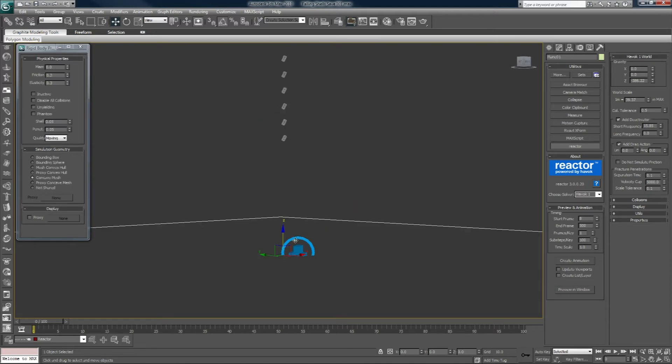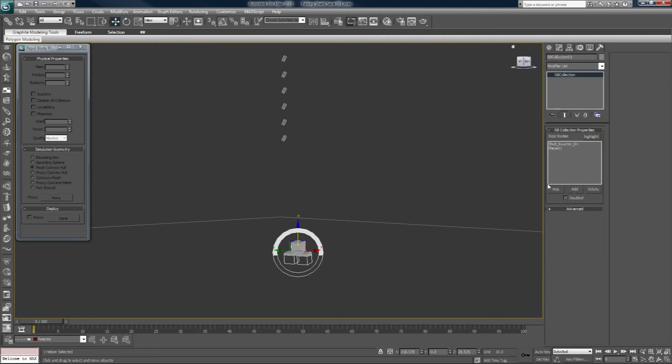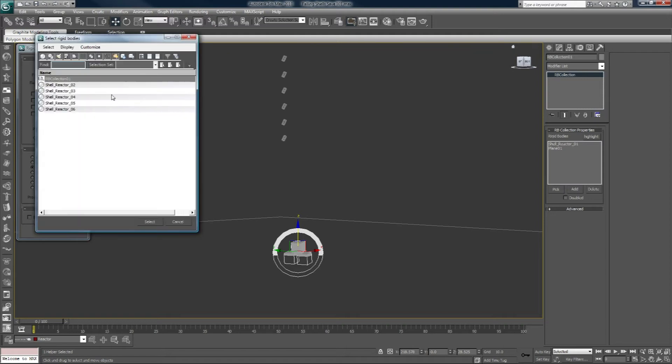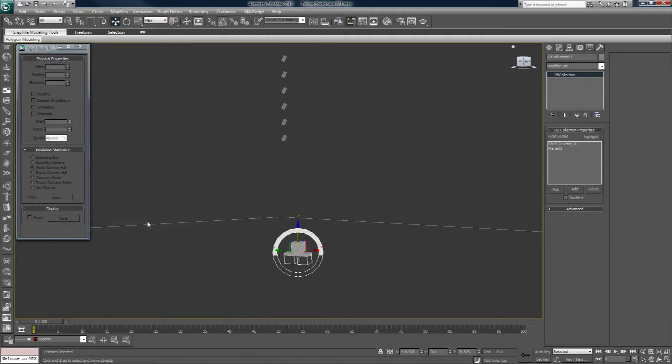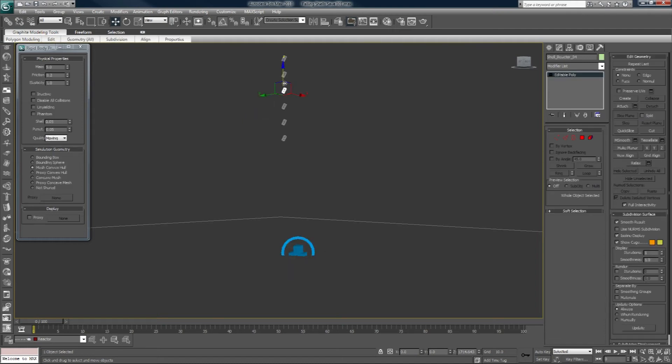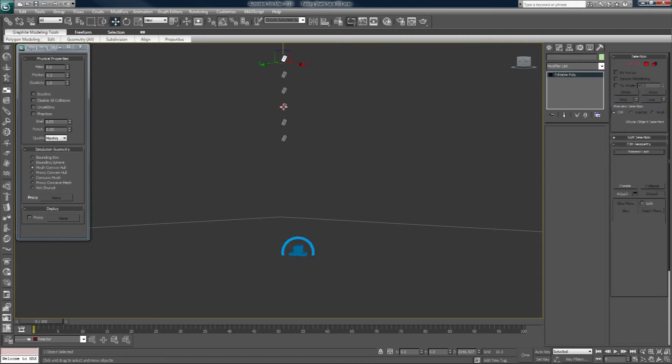So now we have to click on our rigid body collection and add those. Make sure they're all being simmed. Since we cloned it, they would just have all the same properties.